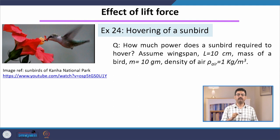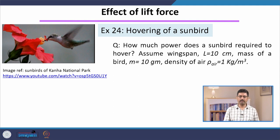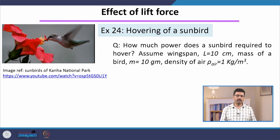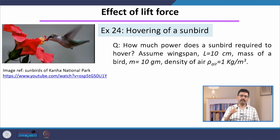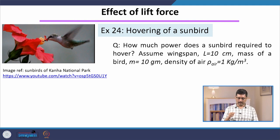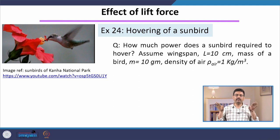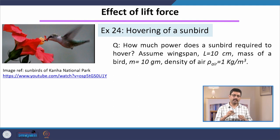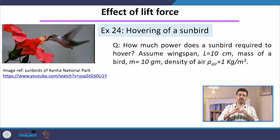Sunbirds are very important for pollination of flowers. When they are sucking the nectar from the flower, they are not moving at all — they are standing still at one place in air. What they are doing is rapidly flapping their wings, and due to that they can stand still at one position in air. That is called hovering.